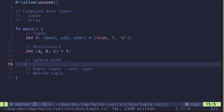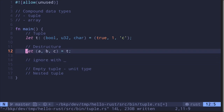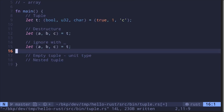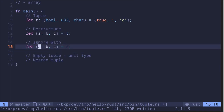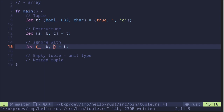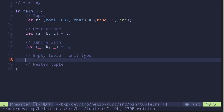If you don't want to assign some of the variables, you can use the underscore. Taking the same example, if you don't need the first value, put an underscore there. And if you also don't need the last value, you can put another underscore there.